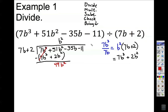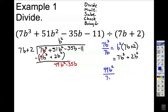Before I repeat, I need to bring down my next term, which is minus 35b. Divide again. Instead of using 7, I'm using my next biggest term, which is 49b squared. Divide that by 7b — that result is 7b, which is positive, so it goes on top right here. Plus 7b.